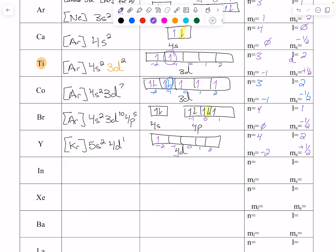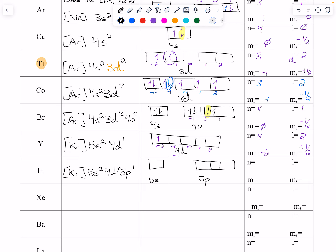Indium: still krypton core, 5s2, 4d10, 5p1. So we have one 5s box and three 5p boxes: up, down, then up. For that electron: n=5, p orbital so l=1, m sub l goes negative 1, 0, 1 — we are at negative 1 — and ms is plus one half.